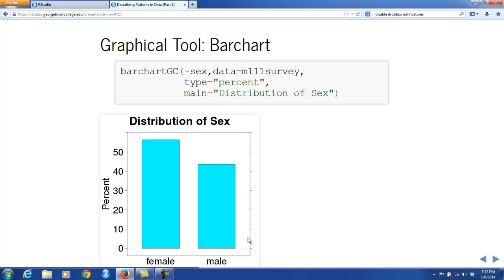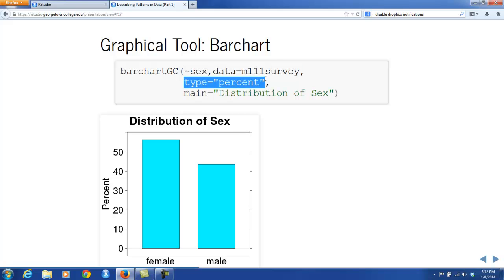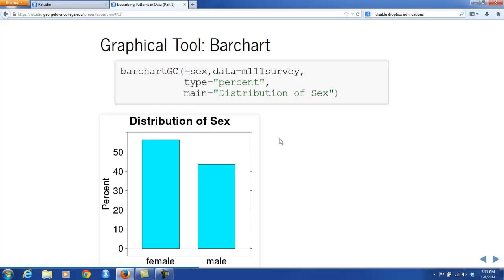The graphical tool that goes along with tally tables or percent tables is bar charts. From the TigerStats package, we use barchartGC(). You apply it to the formula tilde sex, and you need the data argument to specify the data frame. Another argument sets the type to percentages since we're interested in the distribution, and it's always a good idea to include a title using the argument main. The result shows that more than 50% of the people in the class are female — the percent rectangle for females is higher than for males.